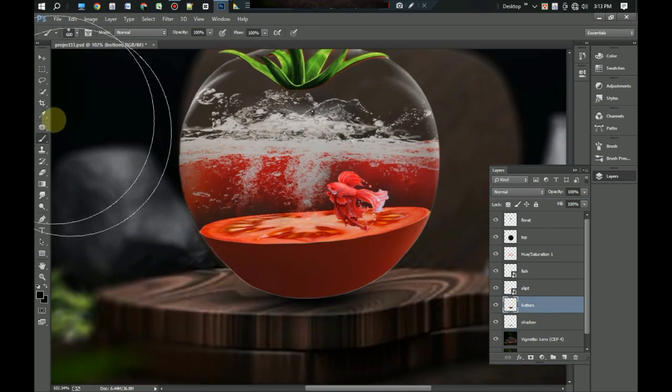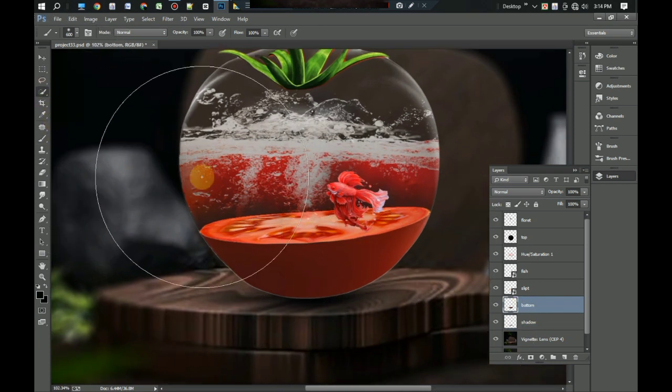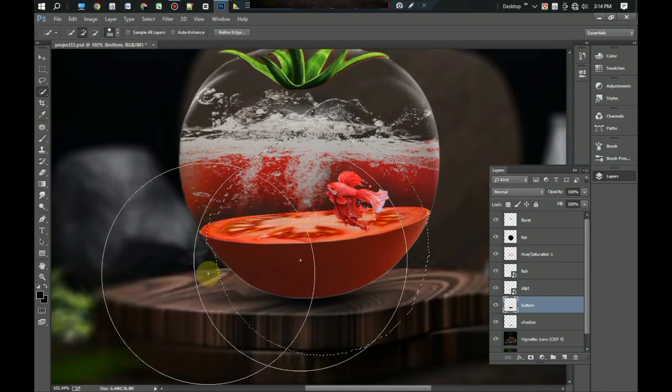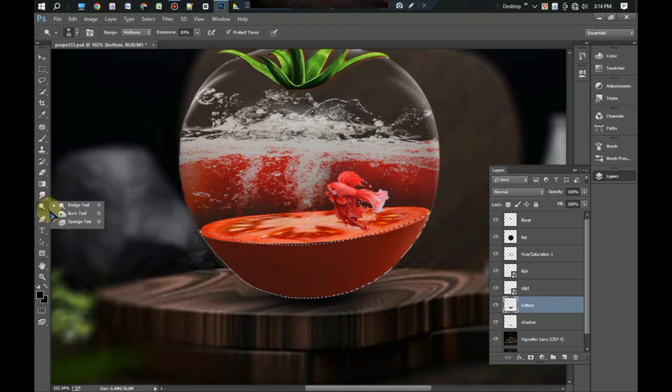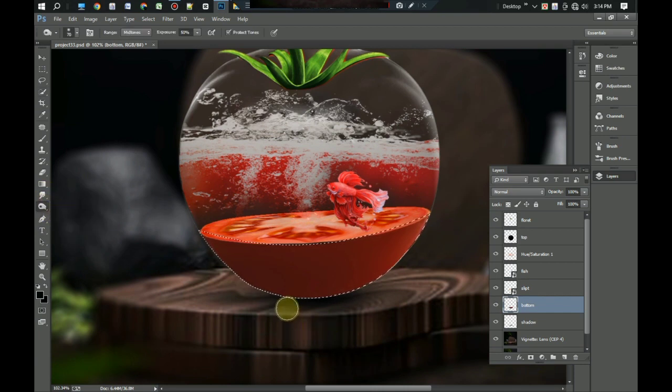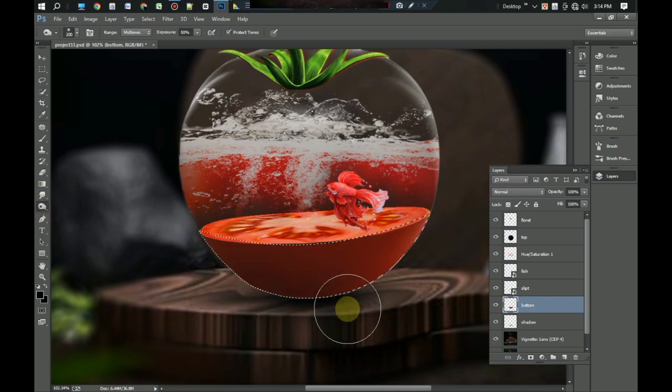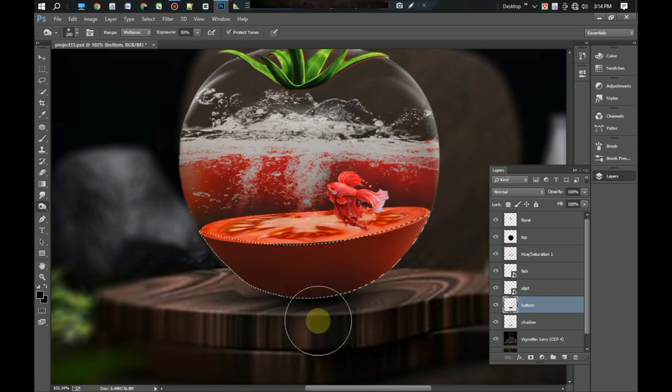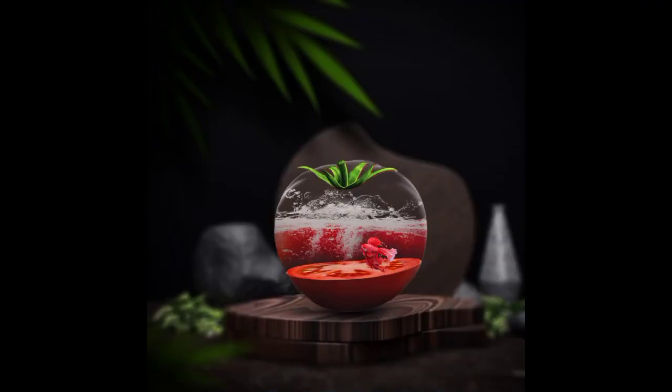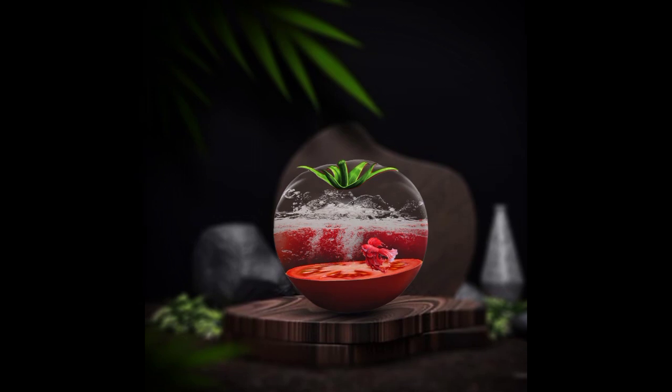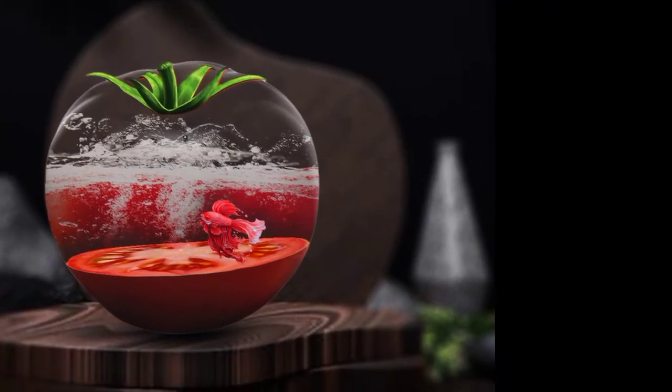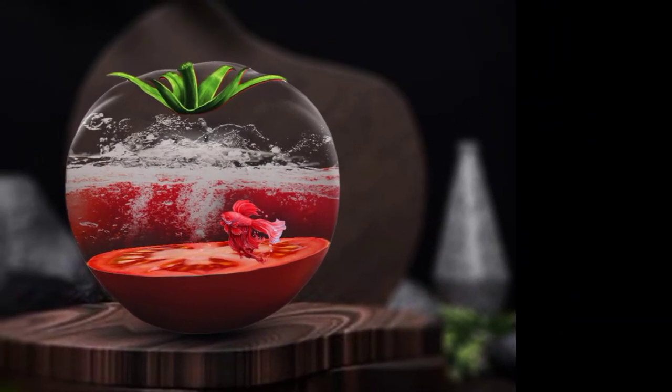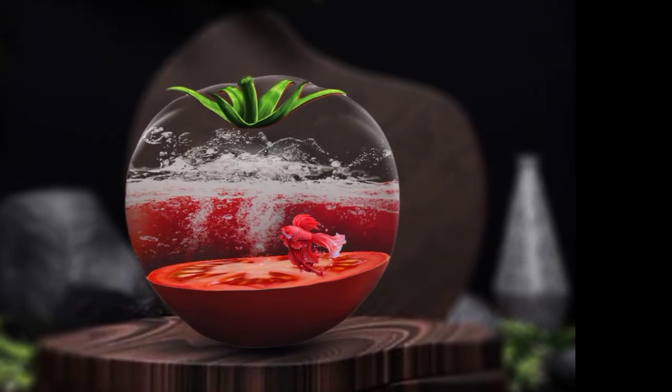Again select bottom layer and select with selection tool. Now select blur tool and blur the bottom layer of tomato. Okay, perfect.